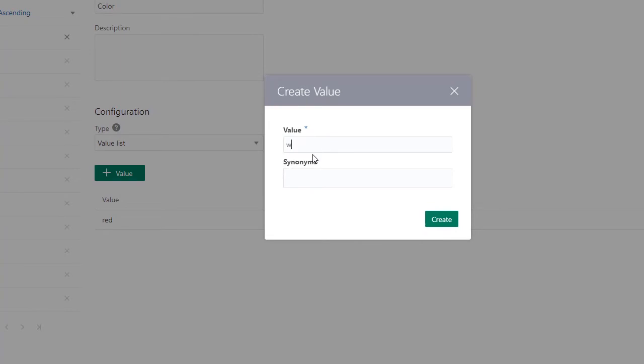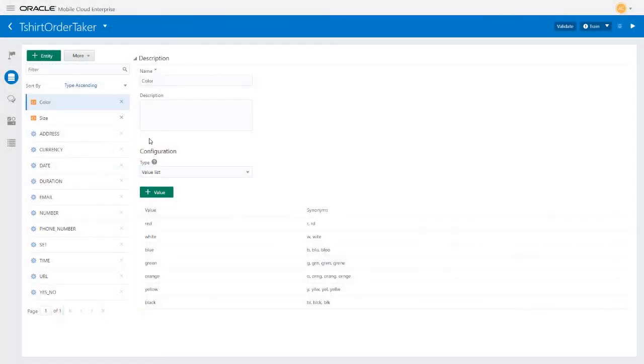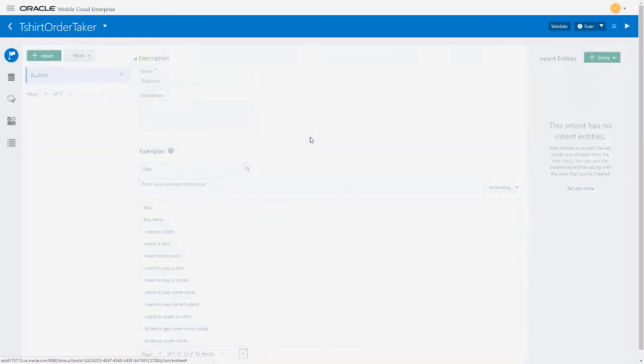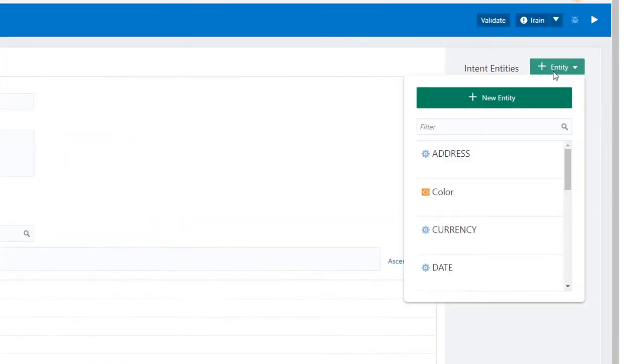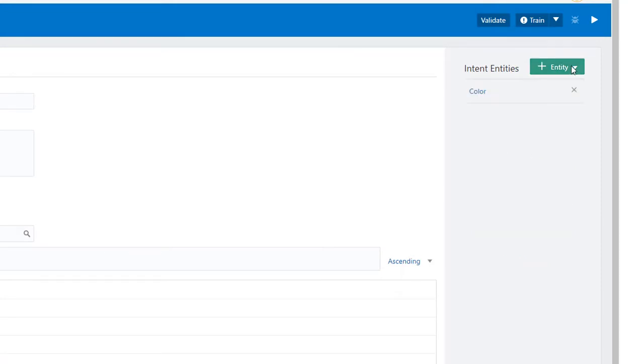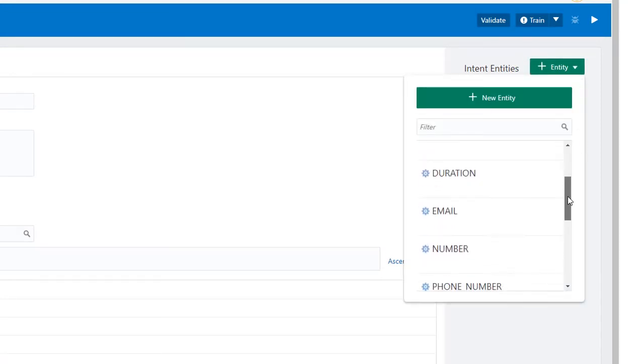When you're done creating the color and size entities, go back to the Intent Design page to add the entities to the Buy Shirt intent. Adding the entities to the intent is optional, but if you do add them, the bot will be able to recognize the entities if they appear in the customer's input.